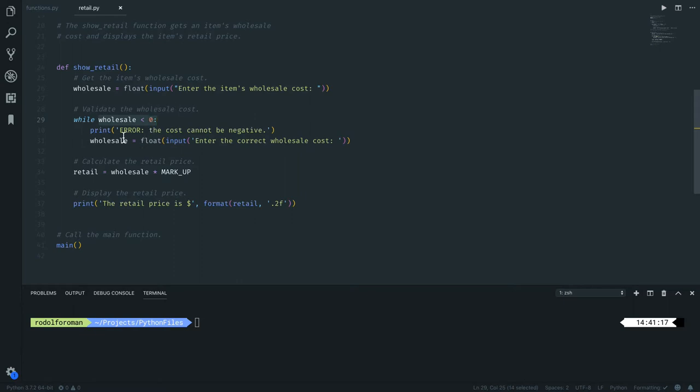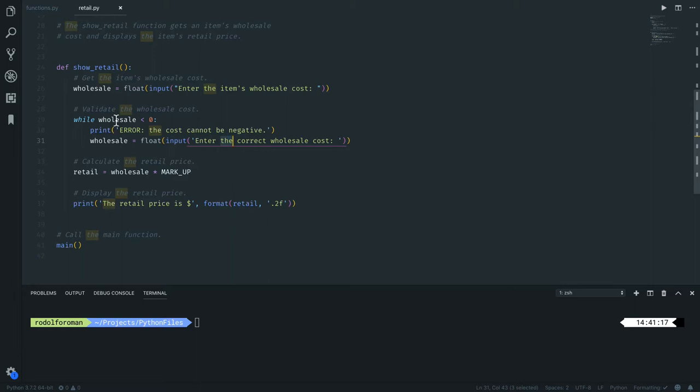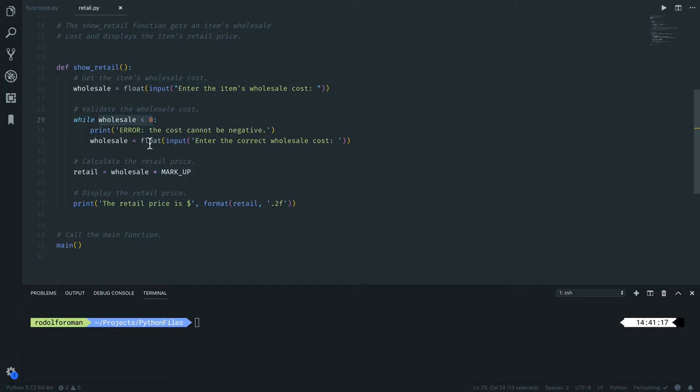You say 'Hey, there is an error, the number cannot be negative' and it asks you again to have the wholesale in there. So meanwhile, wholesale is less than zero, this minor loop is going to be executed.